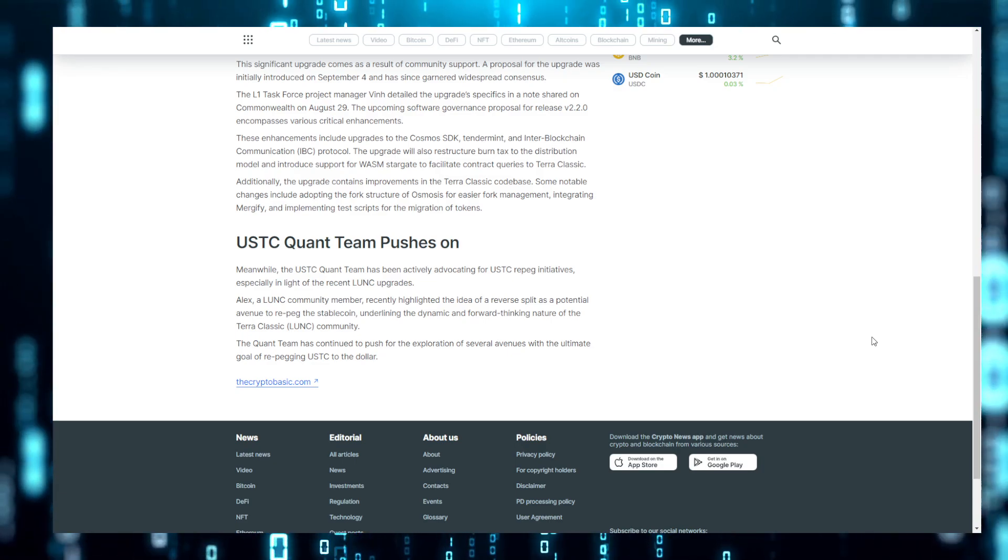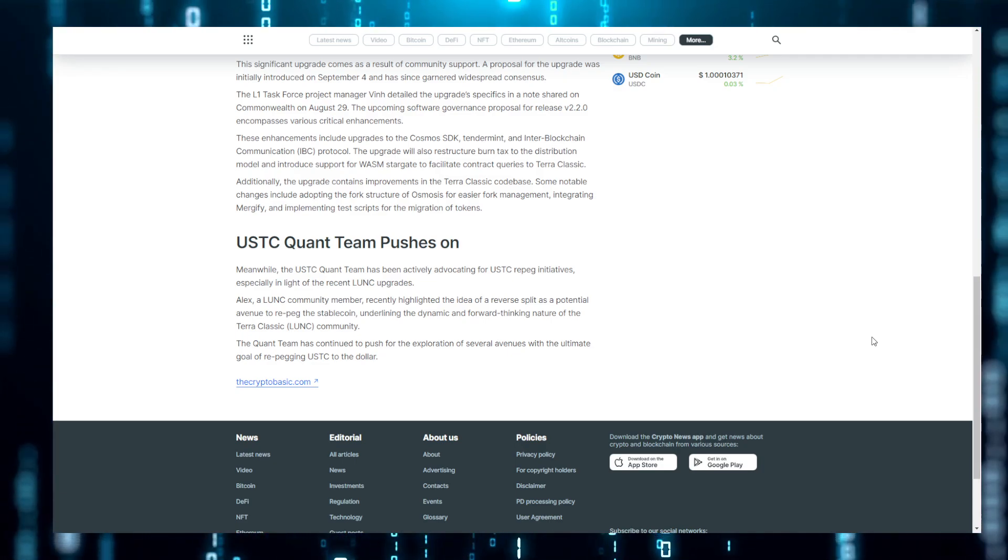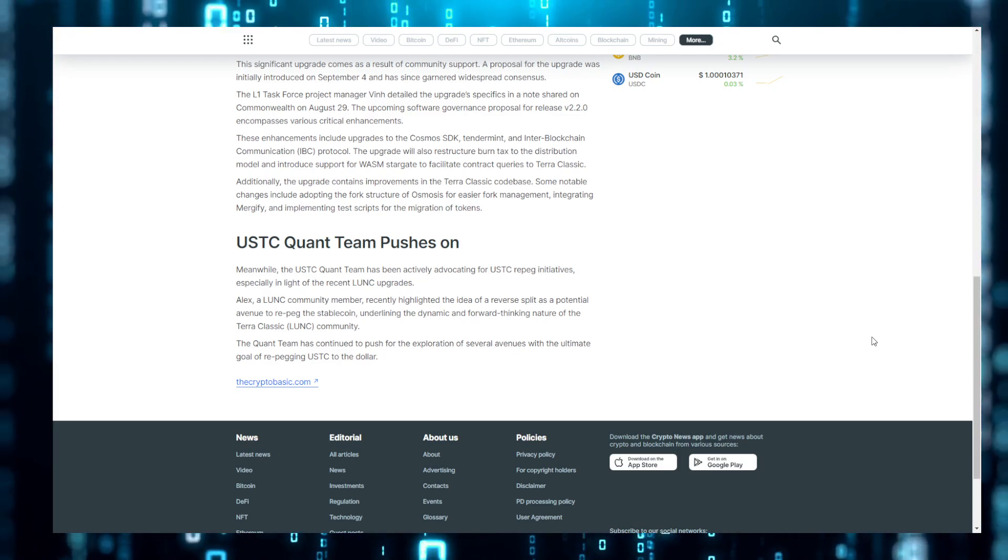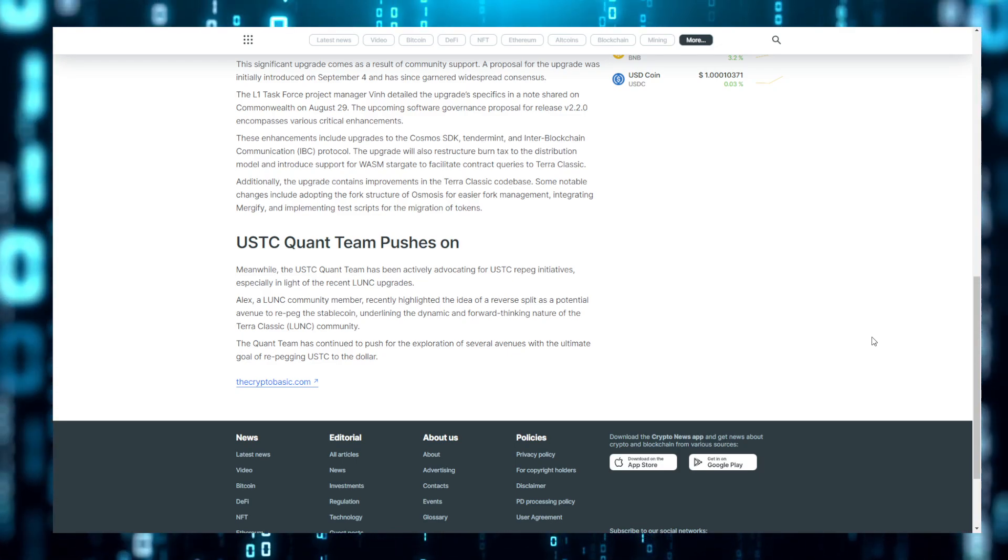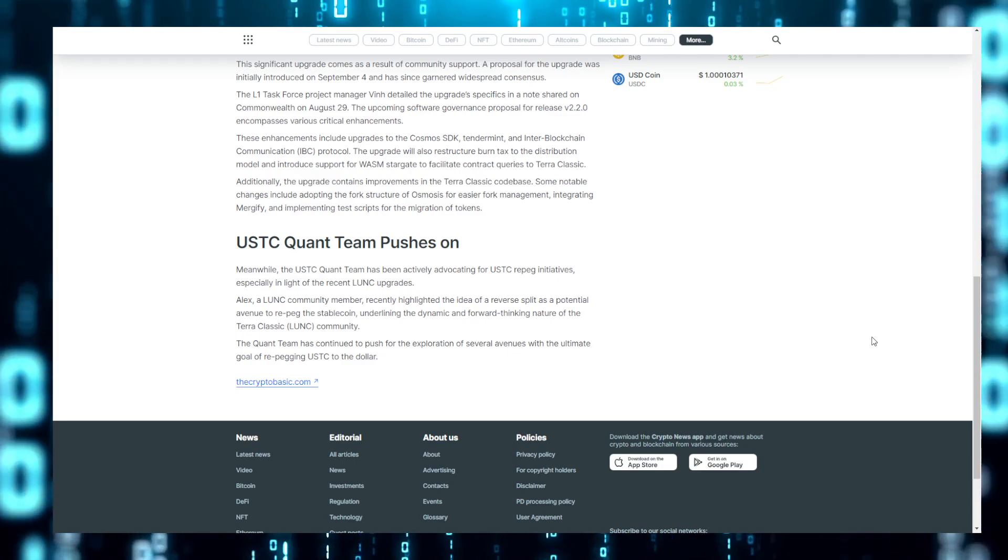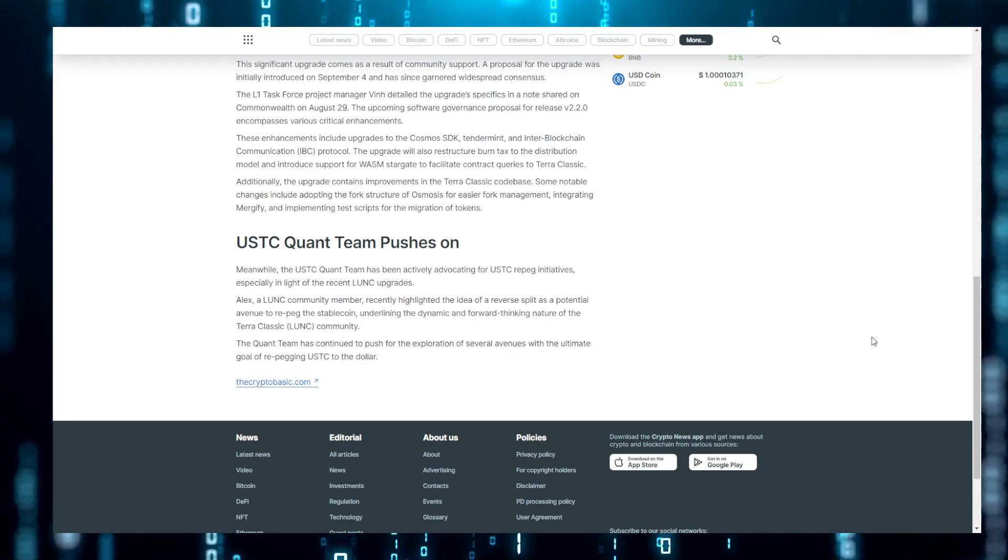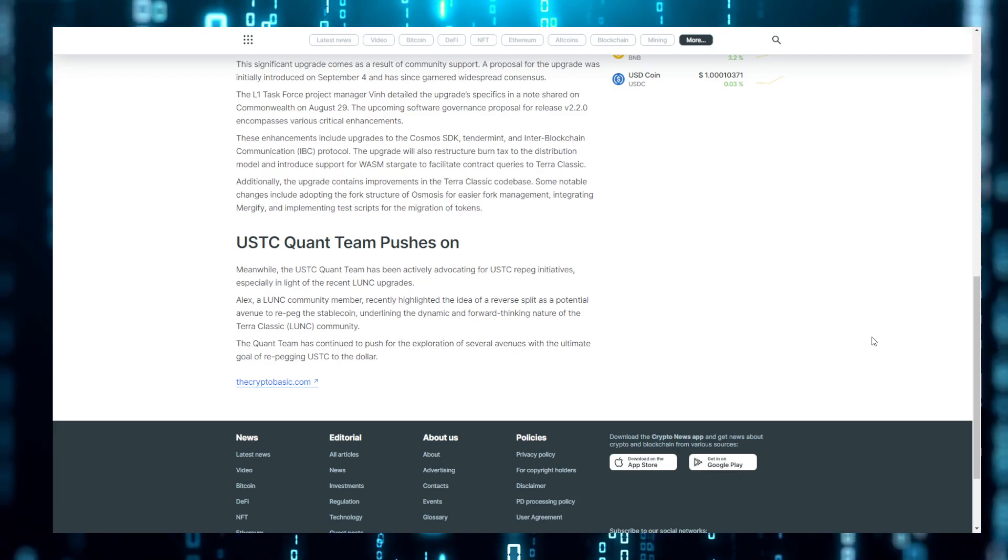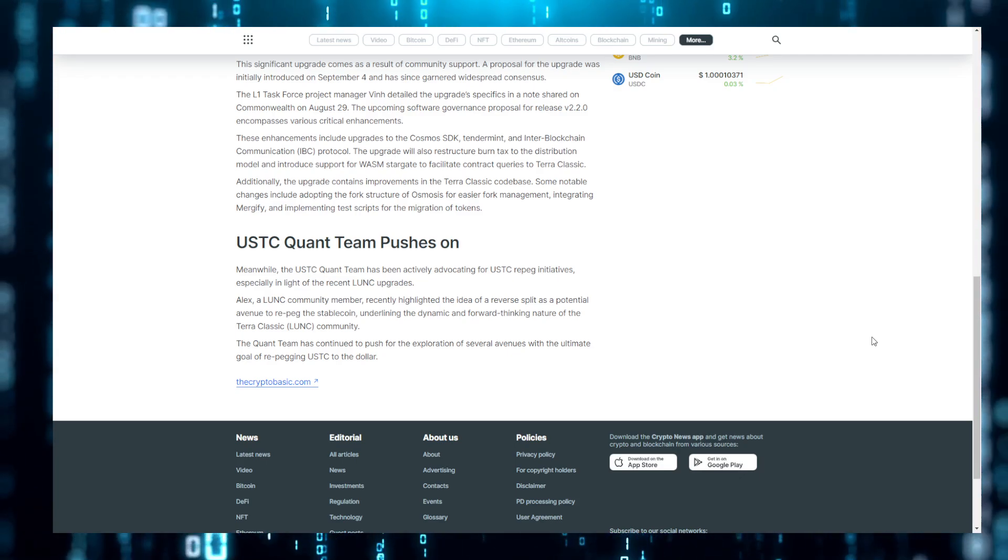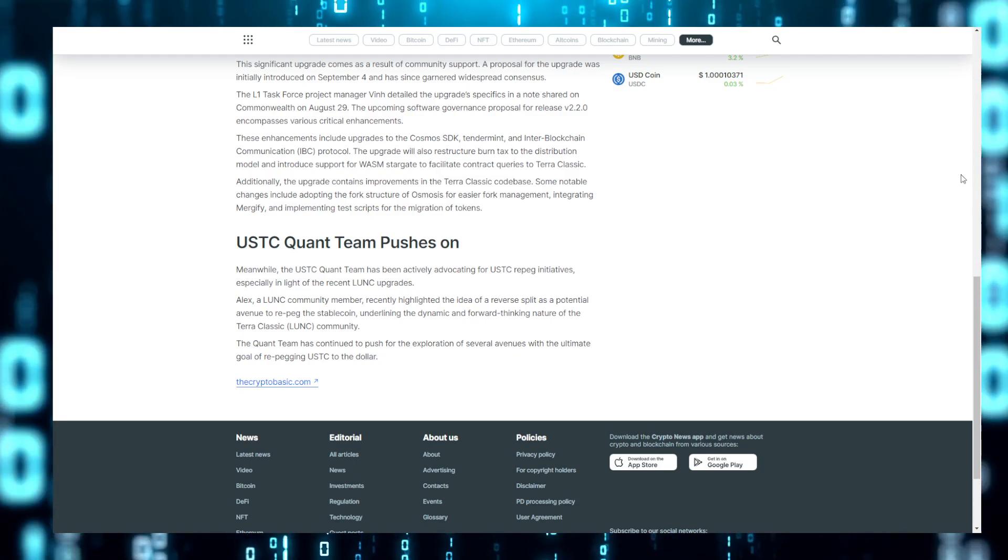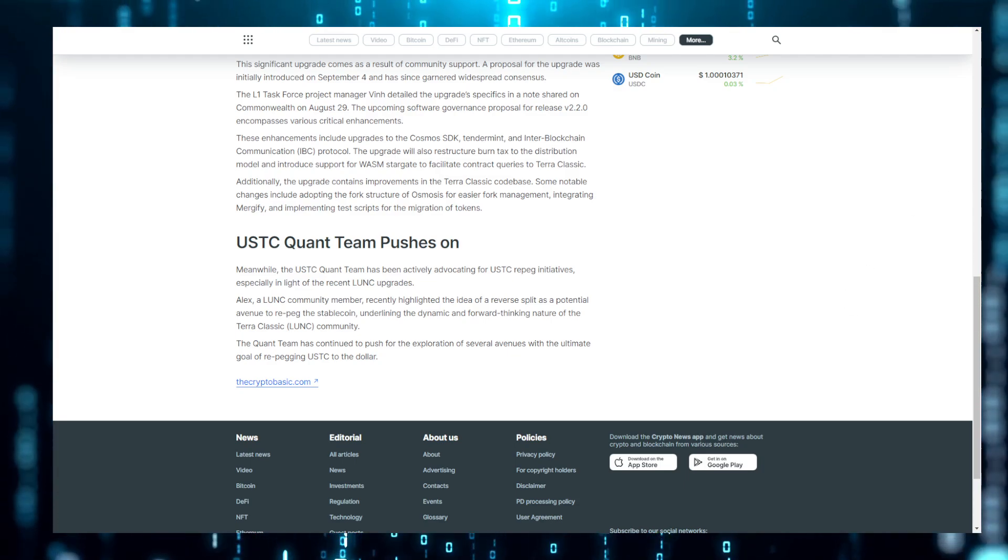If we ever get to a point where we re-pegged this thing, the last thing we want to have done is gone and burnt or reduce the supply of coins we have no right to do that. The biggest issue of the reverse split is realistically the image that it perceives from the outside world.